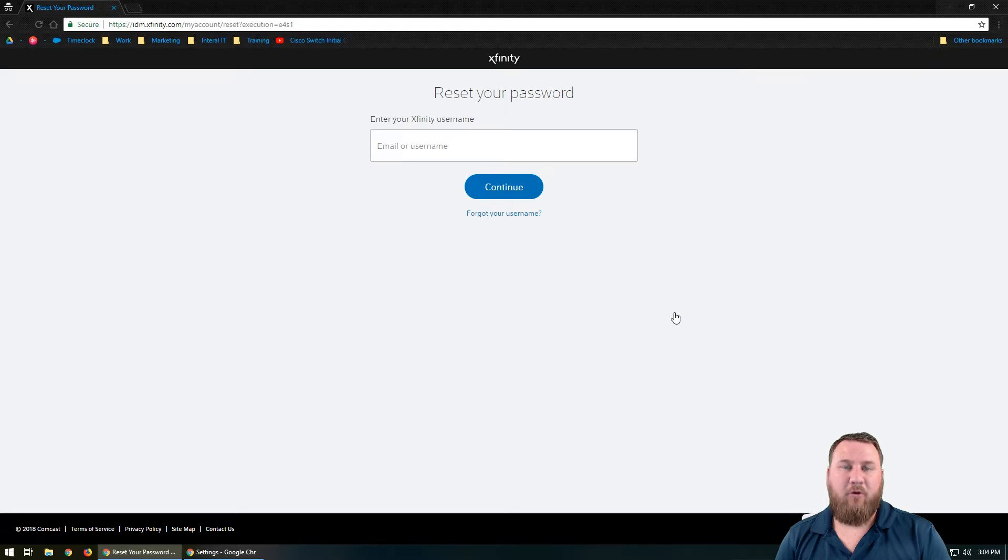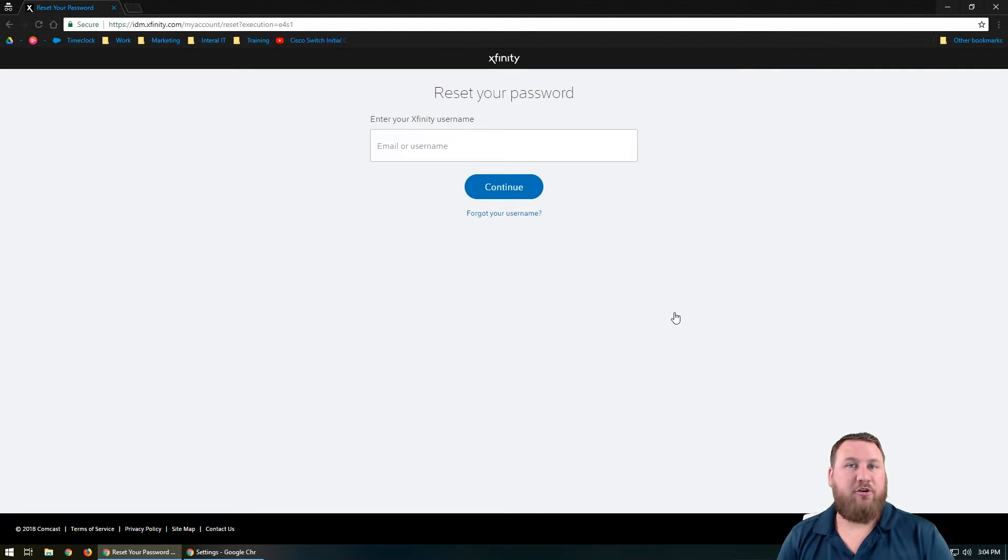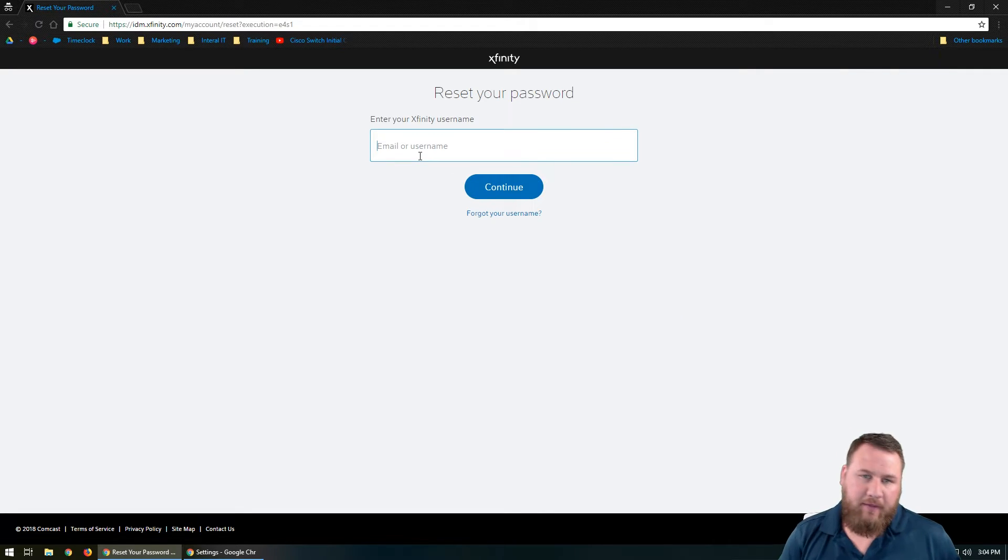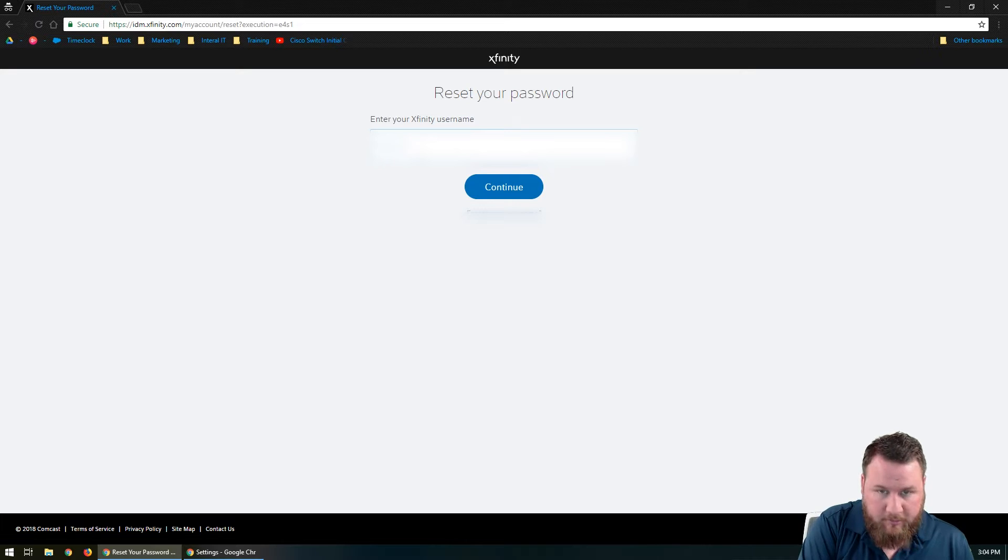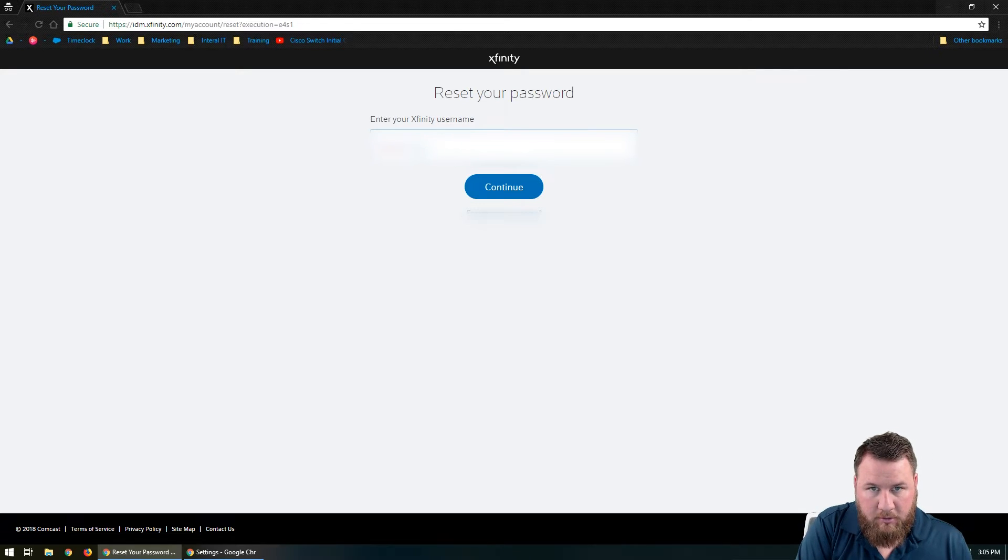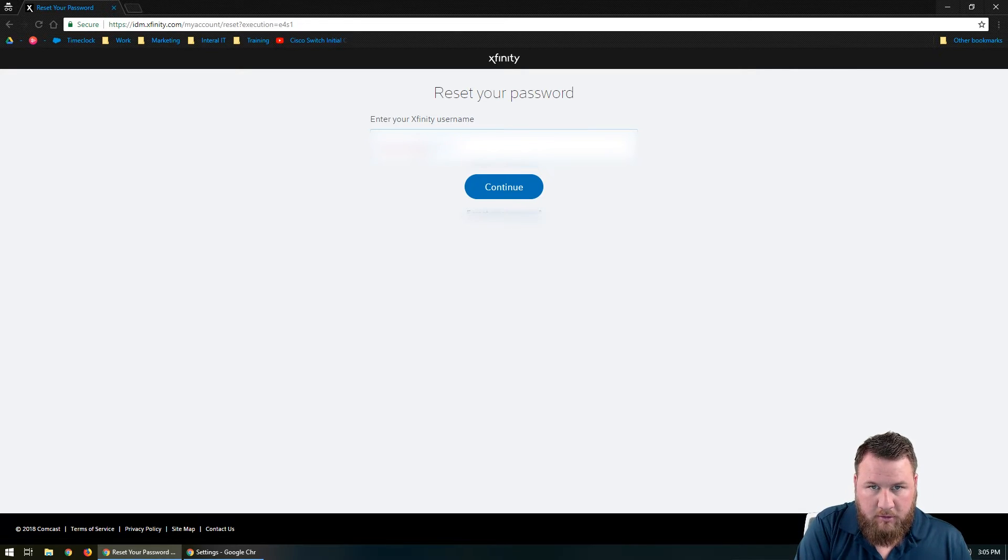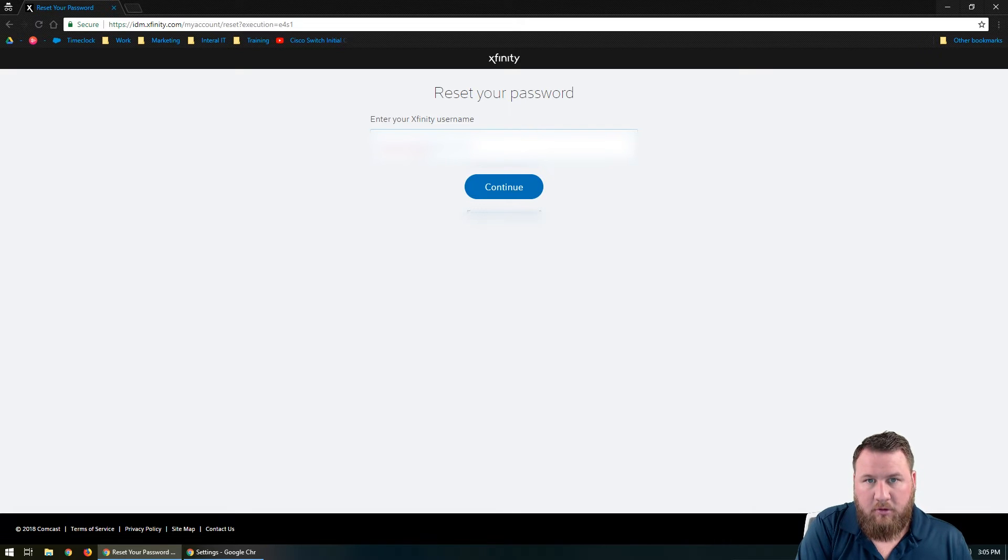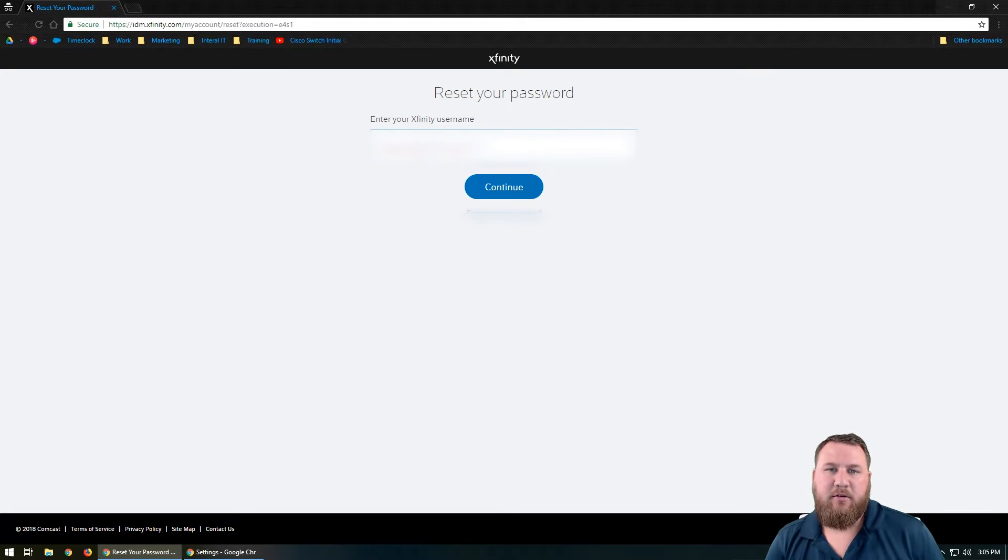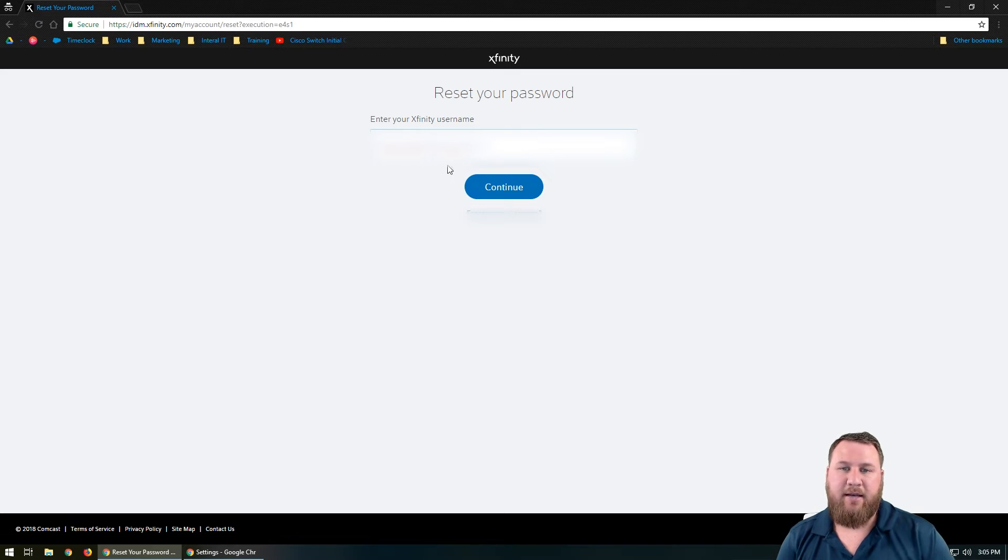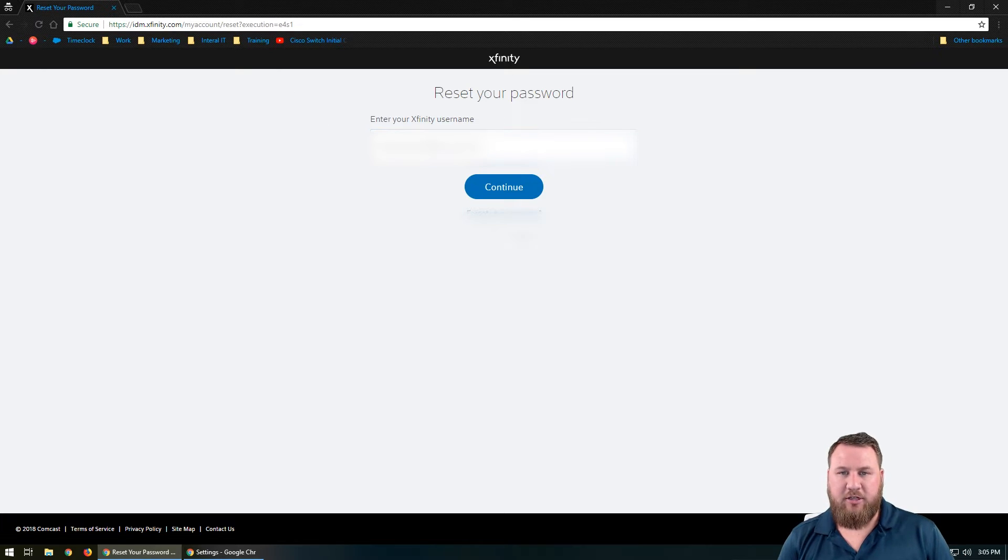And then it's going to ask you for whatever your email is or your username. So you will want to know that information. In this case, I'm going to go ahead and type that in. And typically it will be a .net since it is at Comcast.net. Go ahead and once you've got that information in, just click on continue.